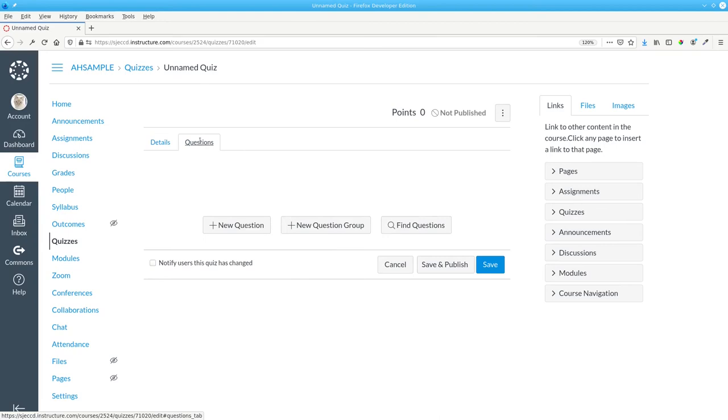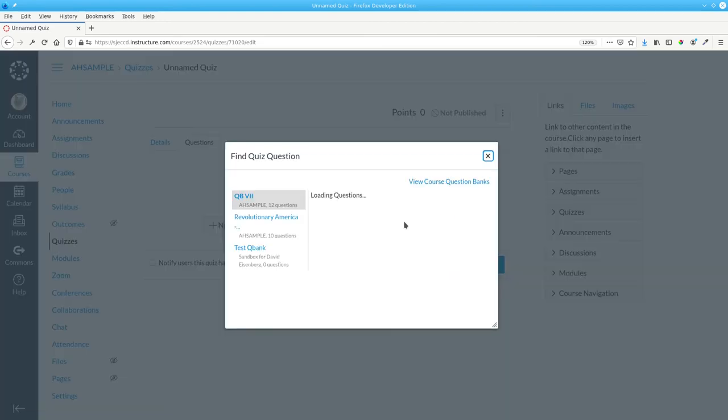We'll go to Questions, and then Find Questions.